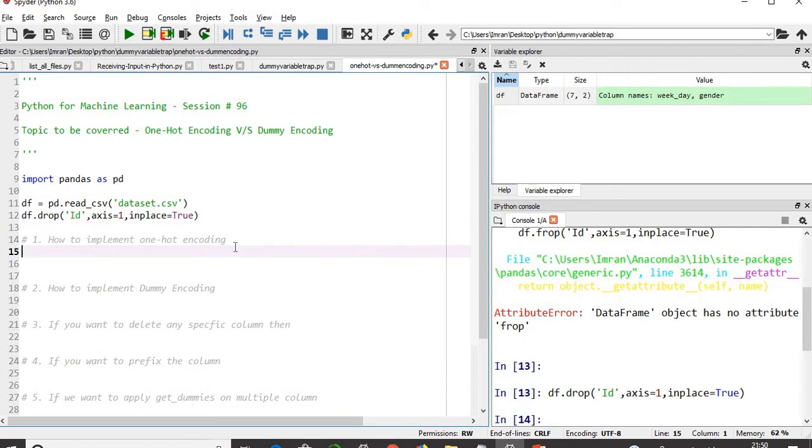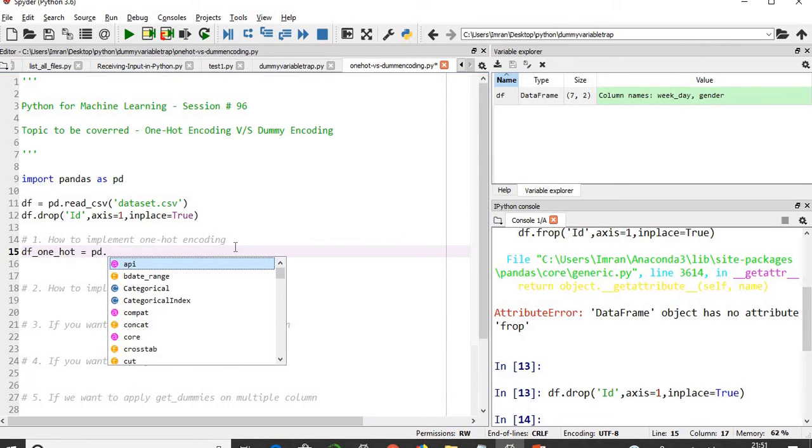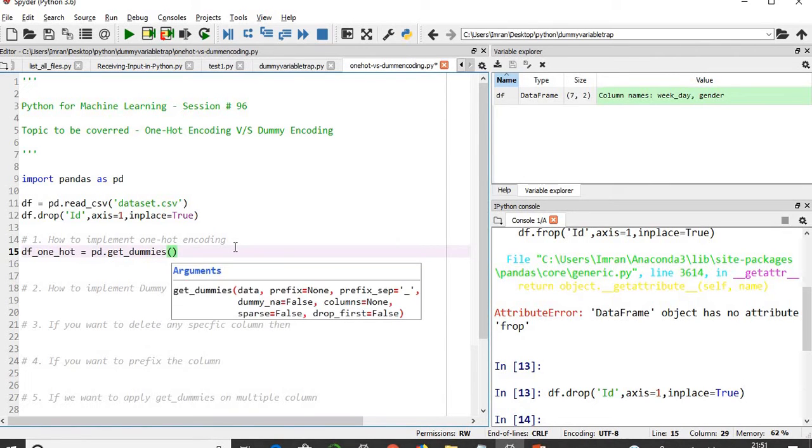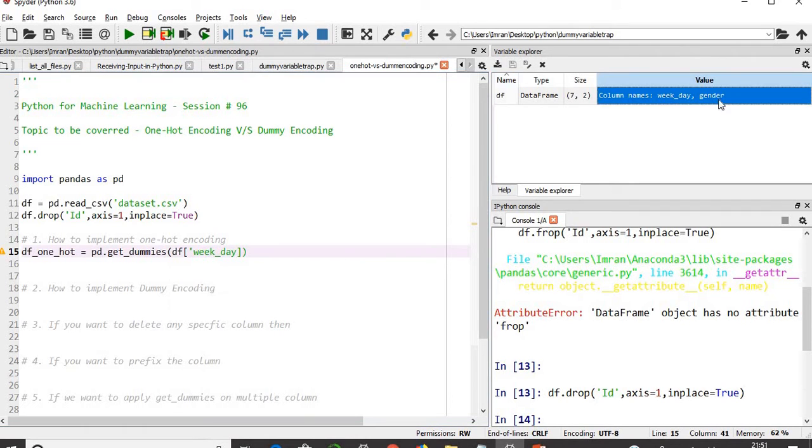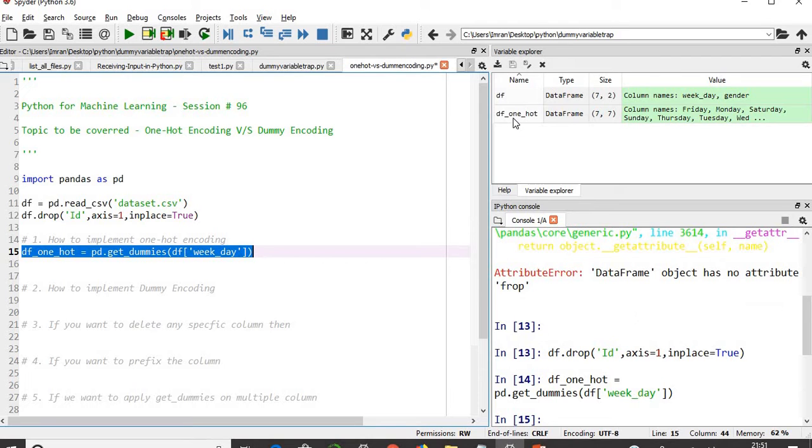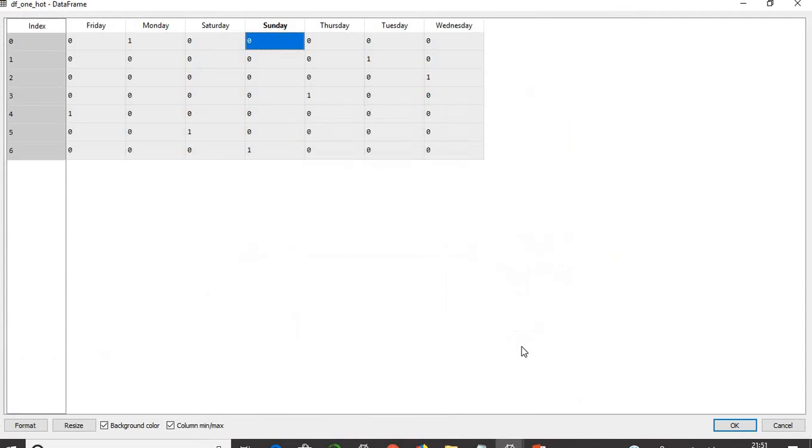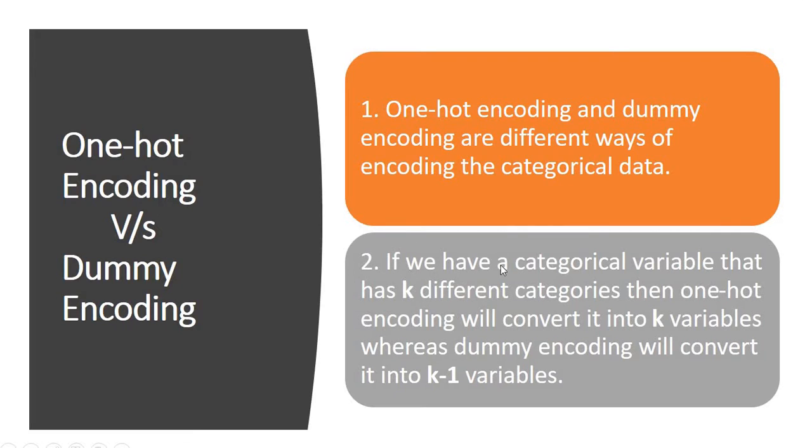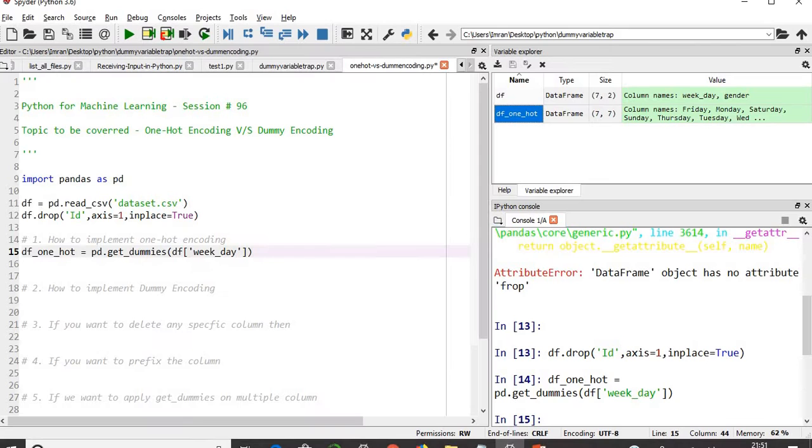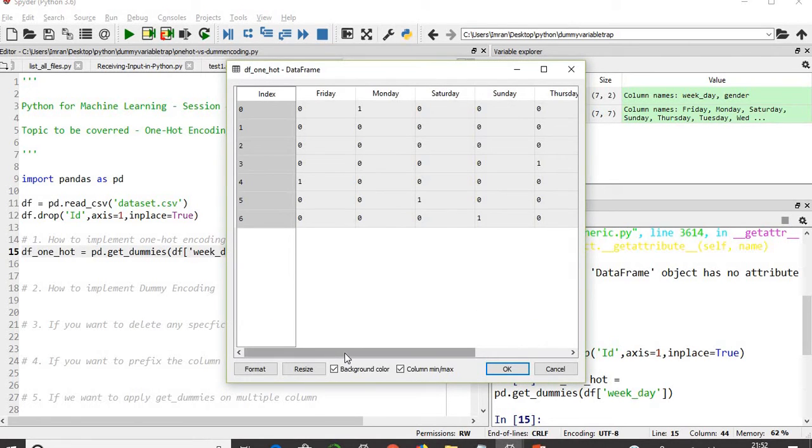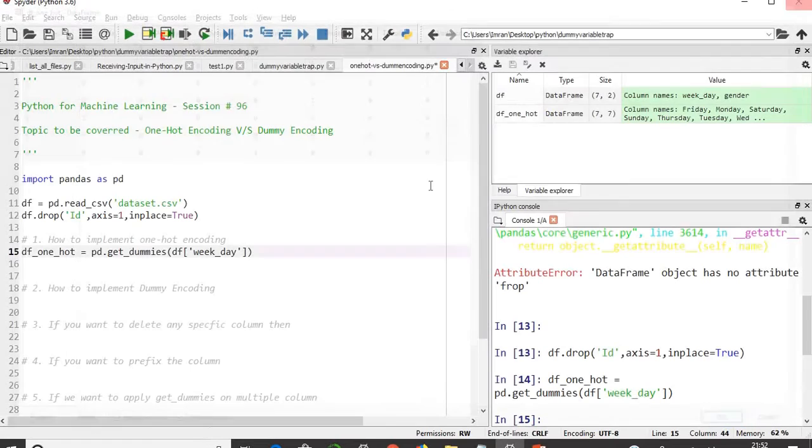How do we implement one-hot encoding? It will be very simple. We'll create df_one_hot and use the get_dummies function and pass df with weekday and gender columns. Now if you open this, as I mentioned in my presentation, one-hot encoding, if you have a categorical variable that has k different categories, then one-hot encoding will convert into k variables. We have seven days of week, seven different categories, and that is converted into seven columns. Friday is coming first because it is converting based on alphabetical order.